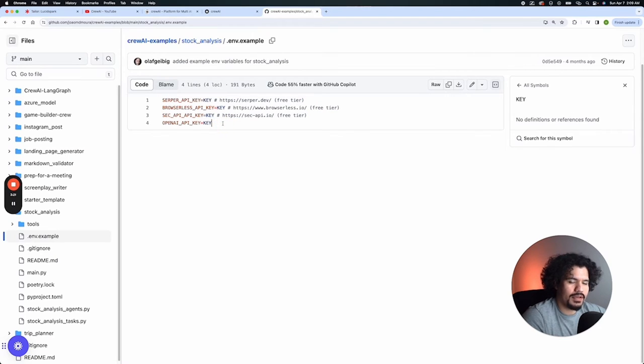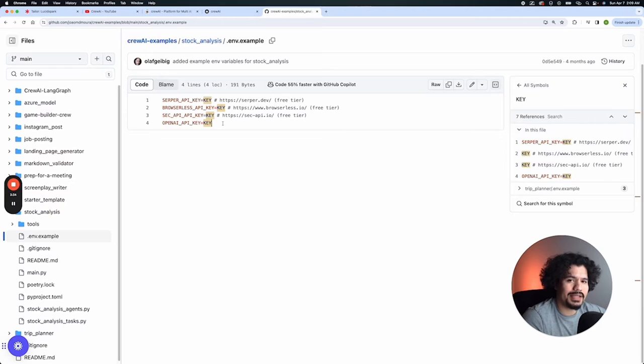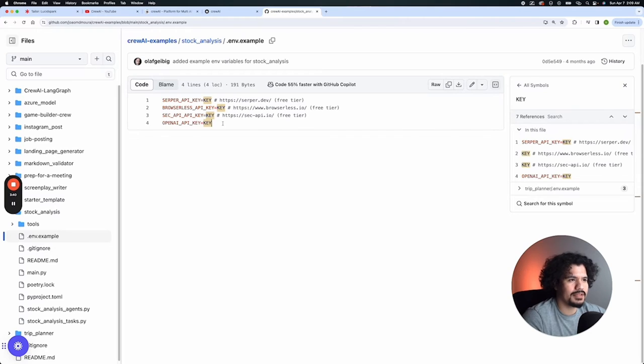Now, if you've watched other tutorials, I'm sure you keep hearing the term API key. All an API key is, is a passcode that a company gives you so that you can access their application and use their services for your application. It's as simple as that.